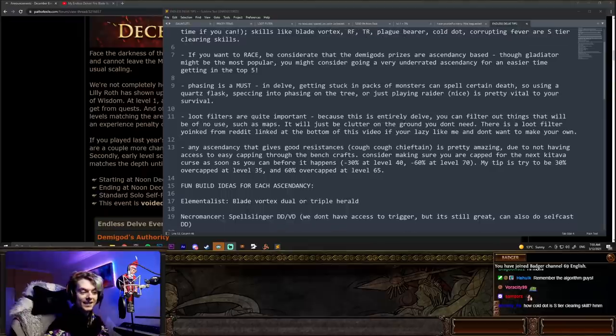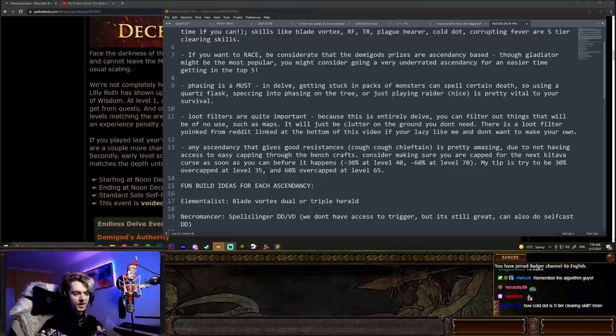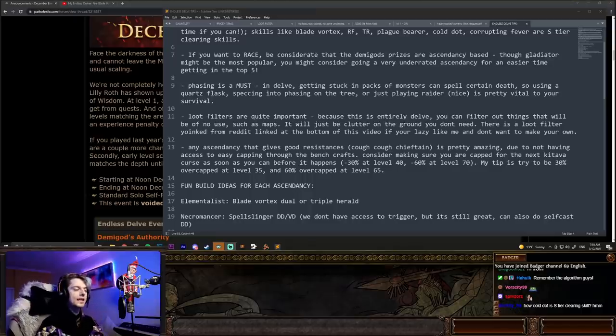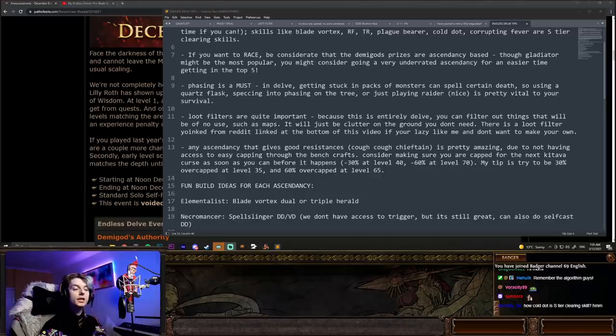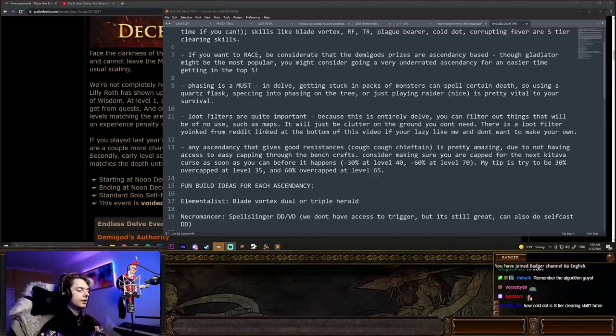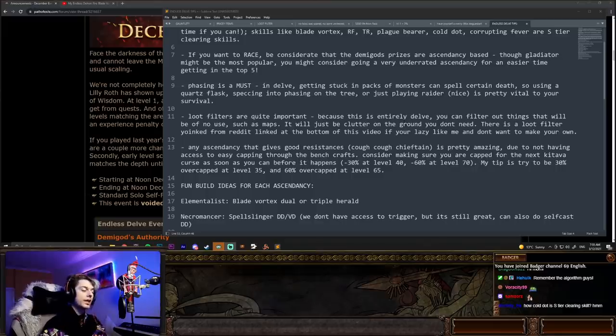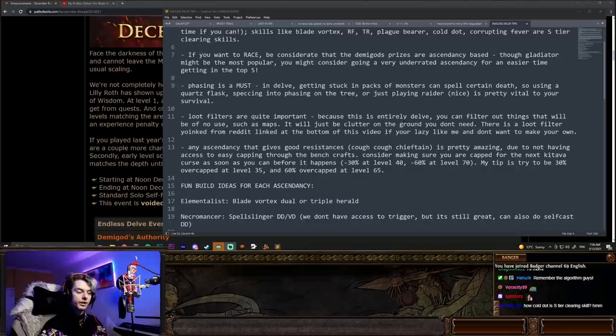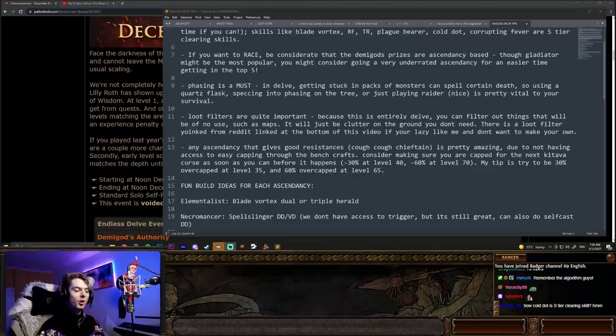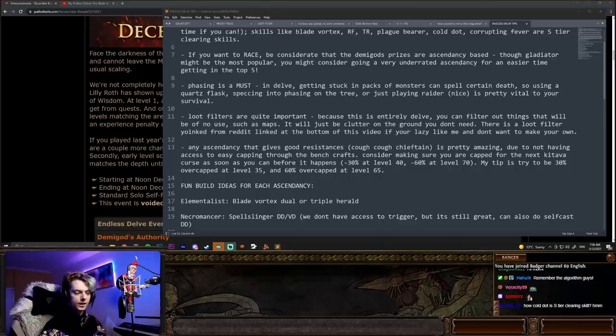All right, next, any ascendancy that gives good resistances, like Chieftain, 100% Fire Res, is pretty amazing due to not having access to easy capping of resistances through Benchcraft. So consider making sure you're capped for the next Kitava Curse as soon as you can before it happens. Negative 30 at level 40 and negative 60 at level 70. My little tip is try to be 30% overcapped at level 35 and 60% overcapped at level 65, just so you've got a little bit of a buffer there.